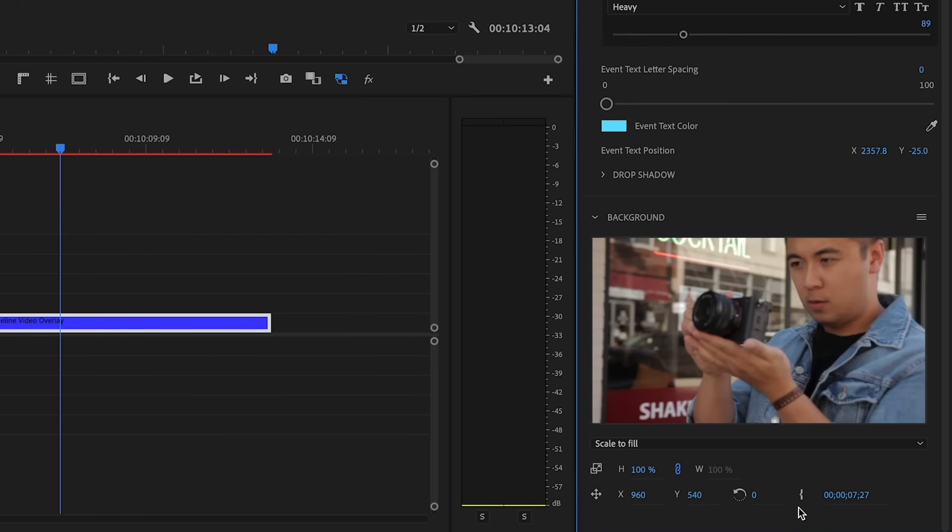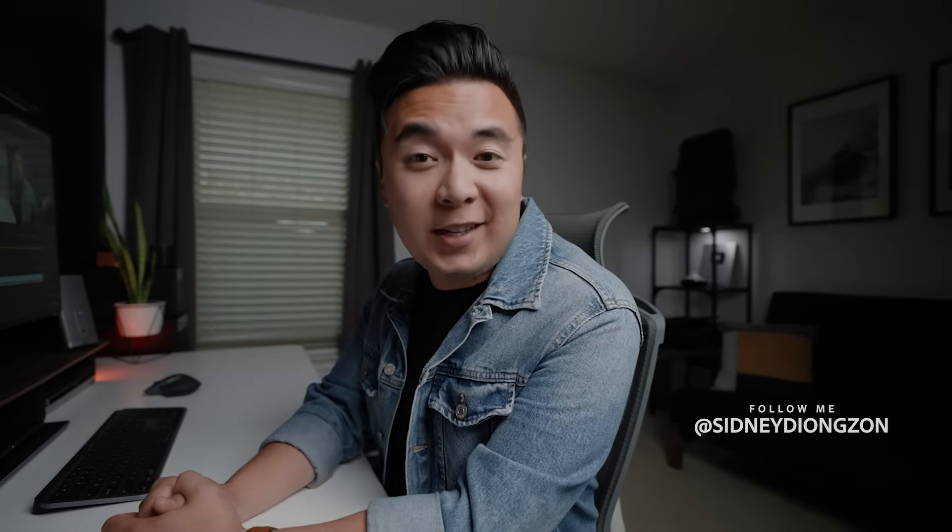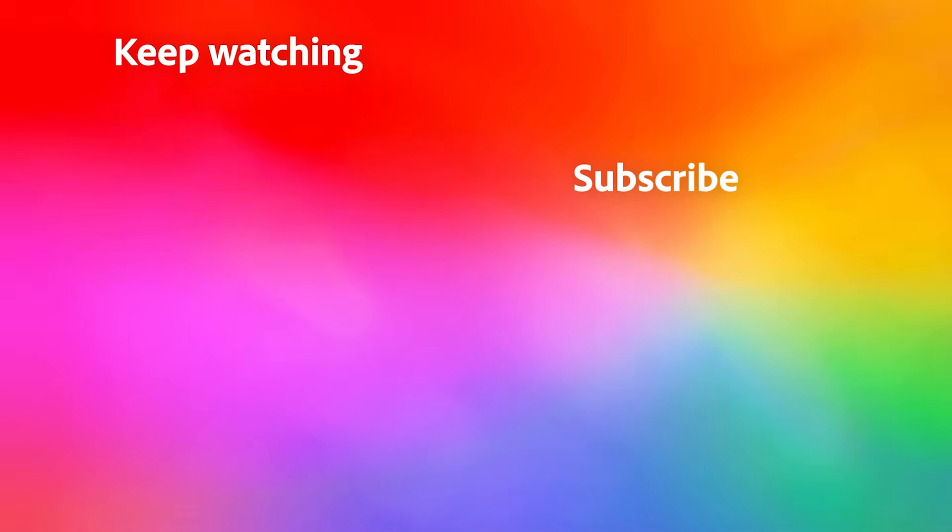All right, that's it for this episode. Hopefully this helps you make some pretty cool motion graphics for your next video. Thanks for watching, and I'll see you in the next video.